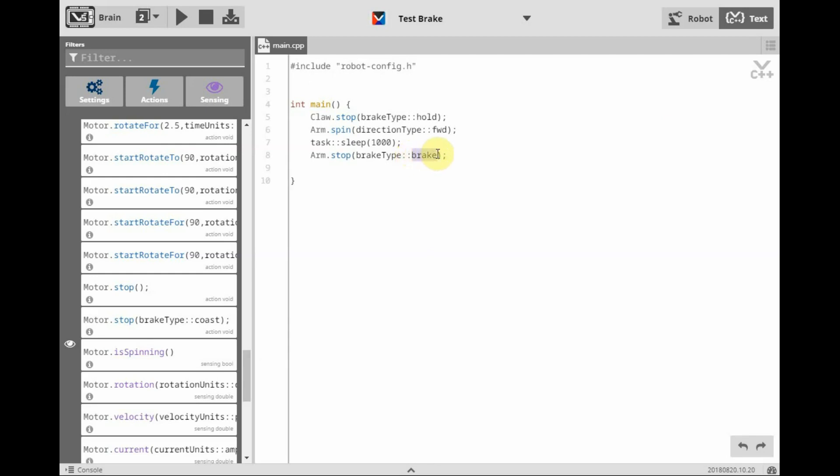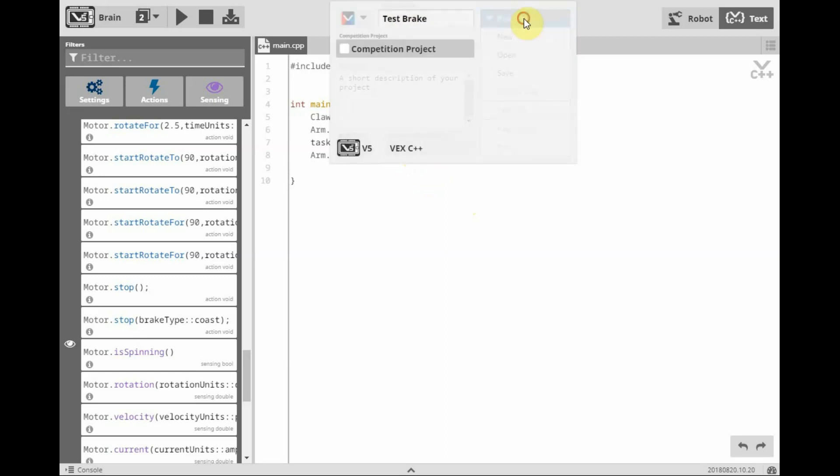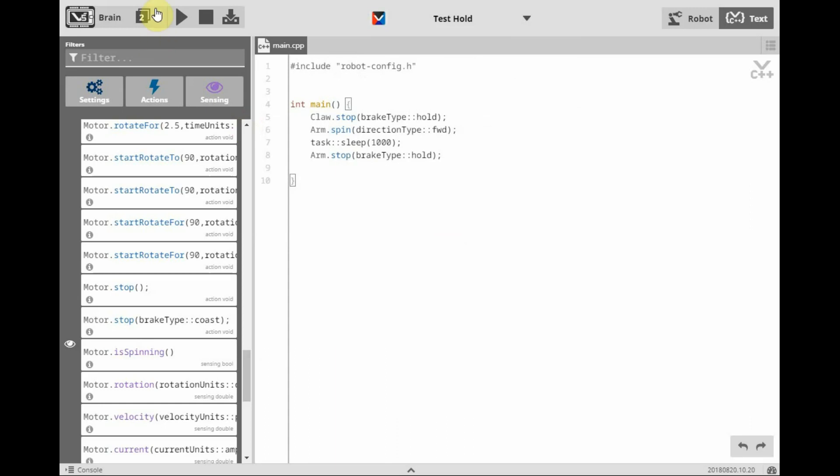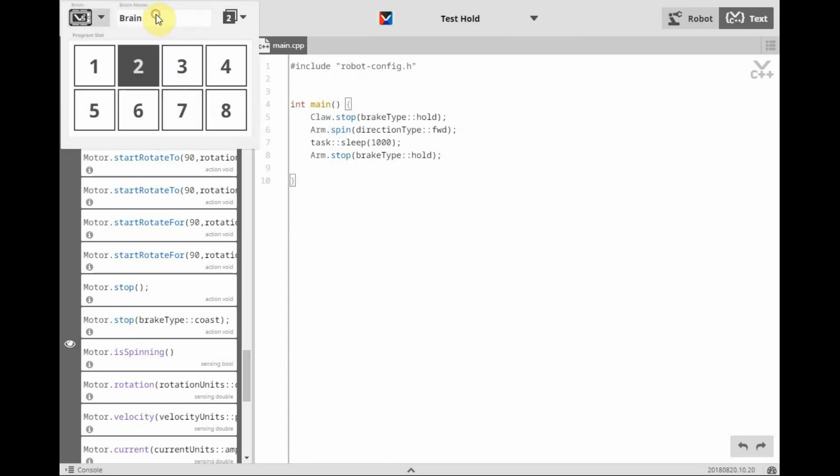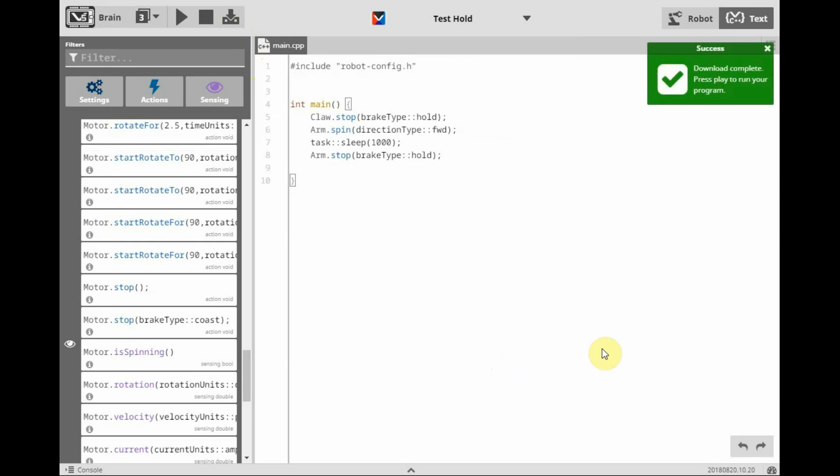And we'll change our program to read hold. We'll change our project name to test hold. And put this into the third program spot. Now let's compile and download, and see what this last condition does for the arm stop.